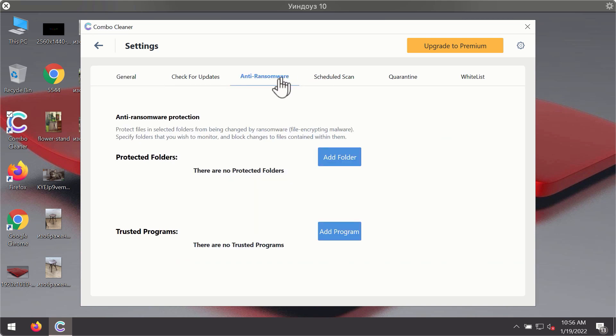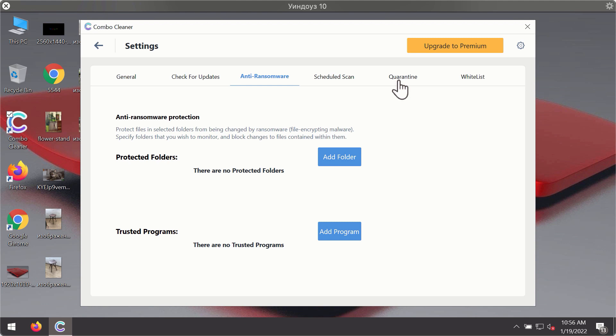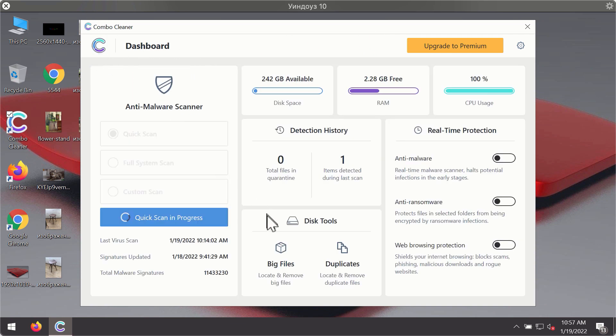For instance there is a special feature called anti-ransomware which is part of the premium license. Anti-ransomware feature of ComboCleaner helps you to add one or several folders on your system that will be protected against all sorts of ransomware attacks.